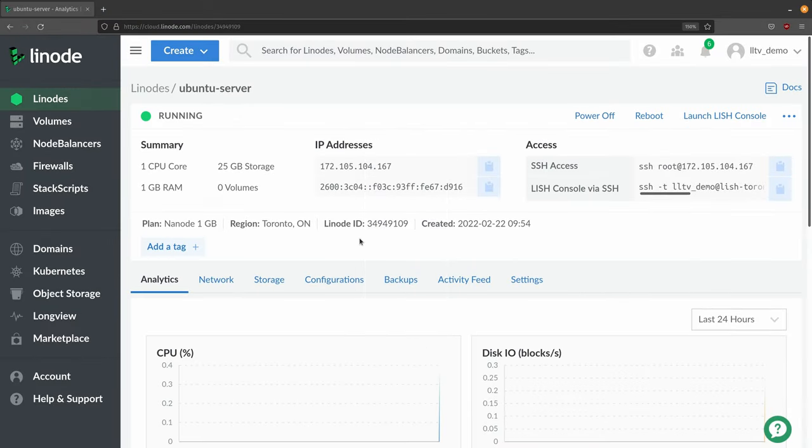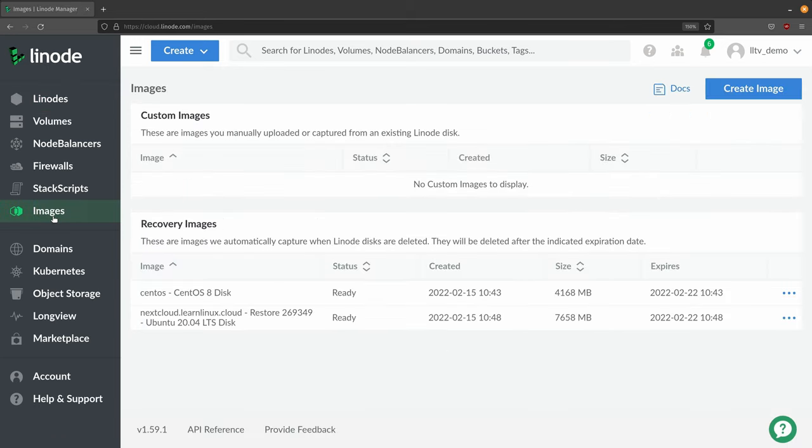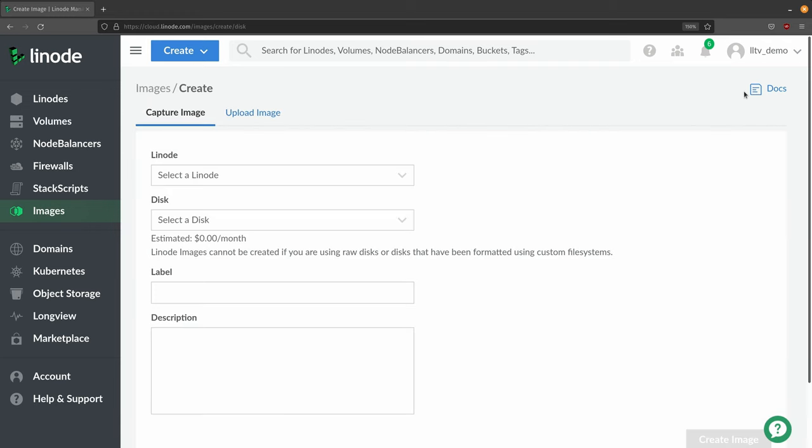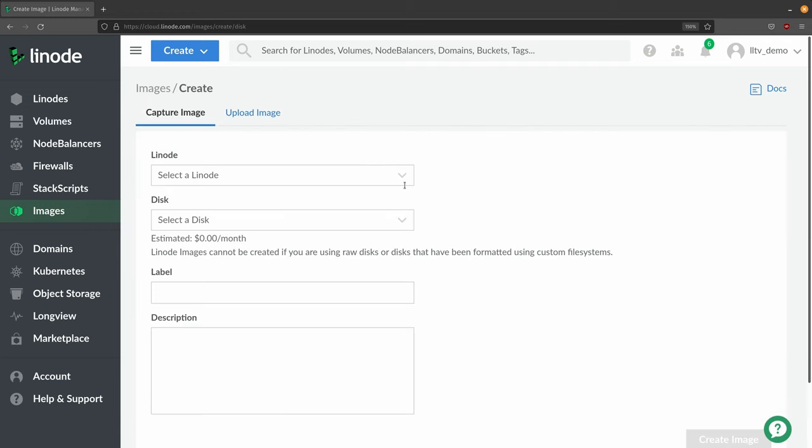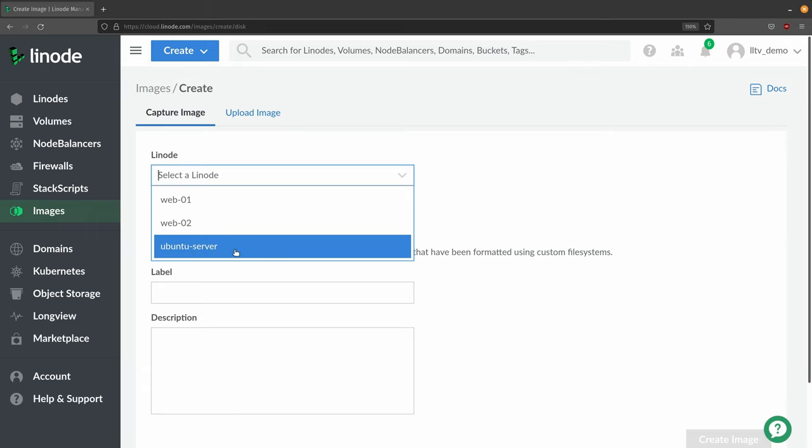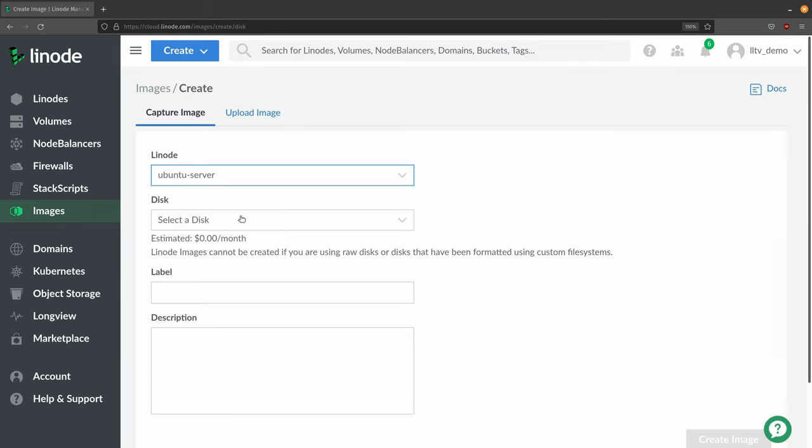Here again, I have the Linode instance that I'm using as the reference server. Let's take an image of this particular server. I'm going to go to the Images tab, which is right here. As you can see, I have no custom images at the moment, so let's create one. I'll click create image, and then we'll select our reference server. In my case, it's this one right here.